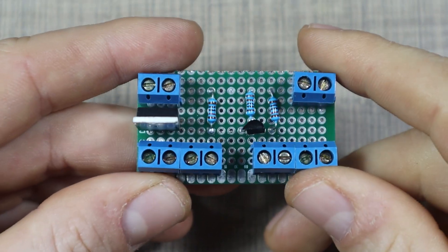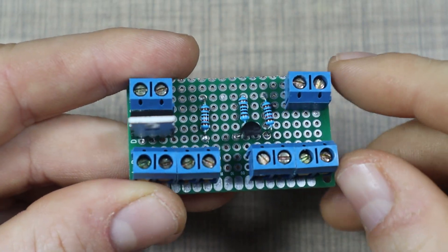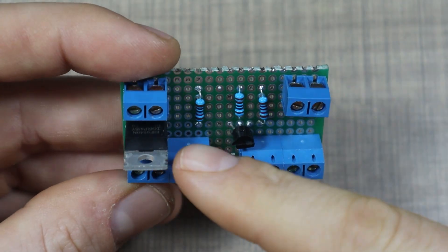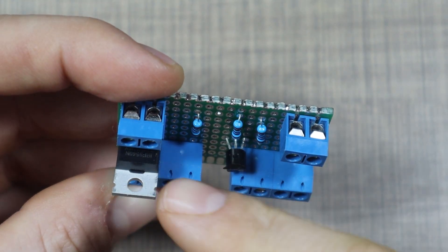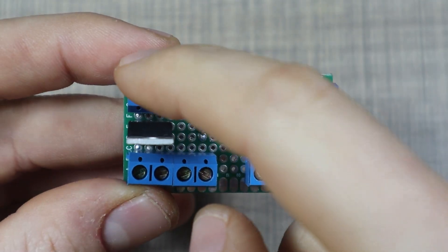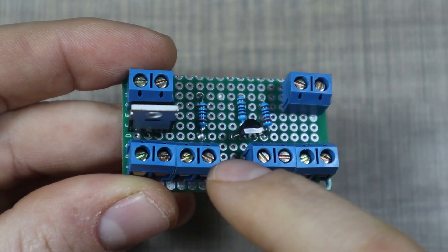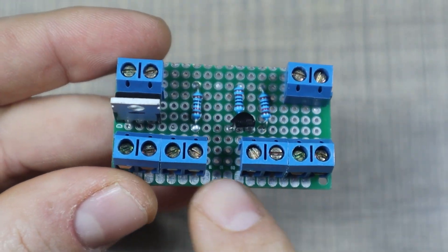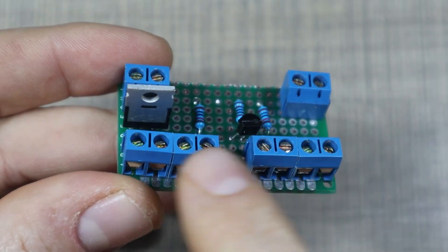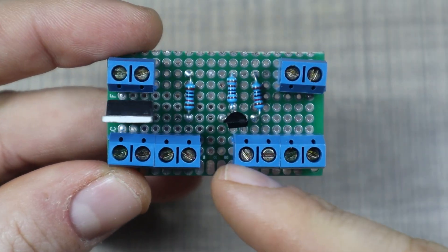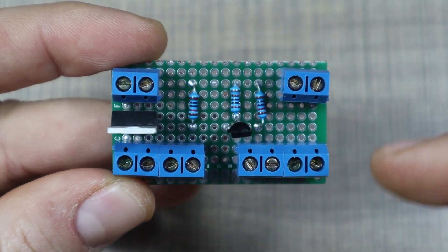What this device is is a P-channel MOSFET switch that uses specifically the RF9540 that controls the output. On the other side I have positive and negative output with multiple terminals because I want to power multiple sensors.